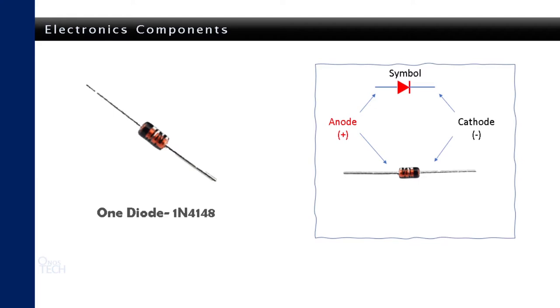It also reduces the voltage across it by about 0.7V which makes it suitable for our use. Most microcontrollers need about 5V to function. The diode will be connected between the battery and the positive pin of the microcontroller, thus reducing its voltage from 6V to 5.3V.